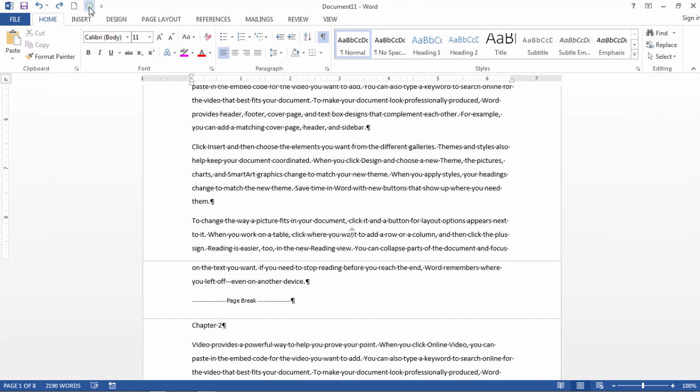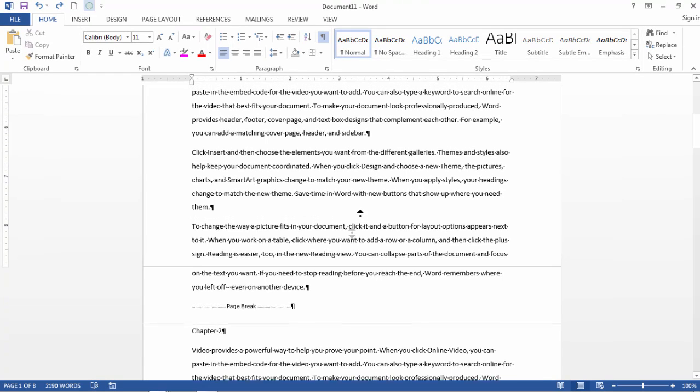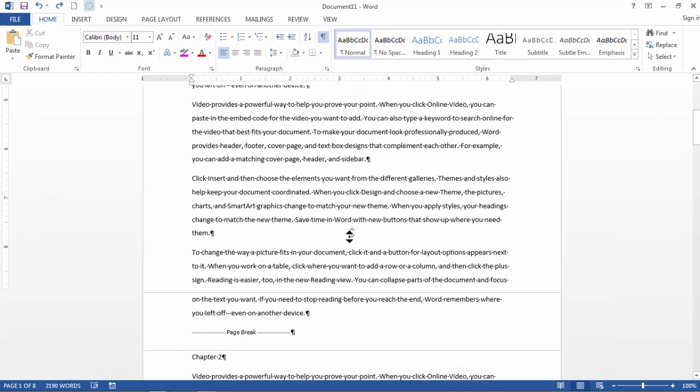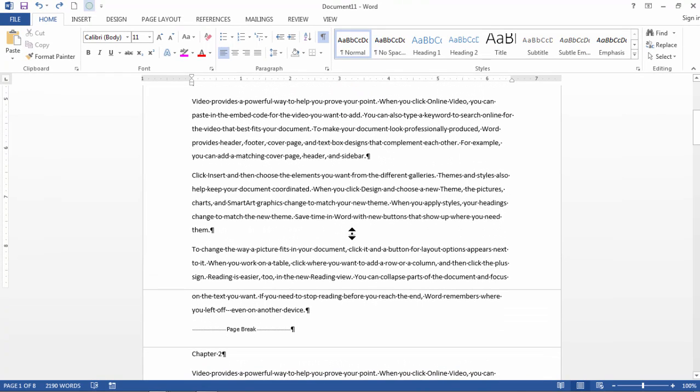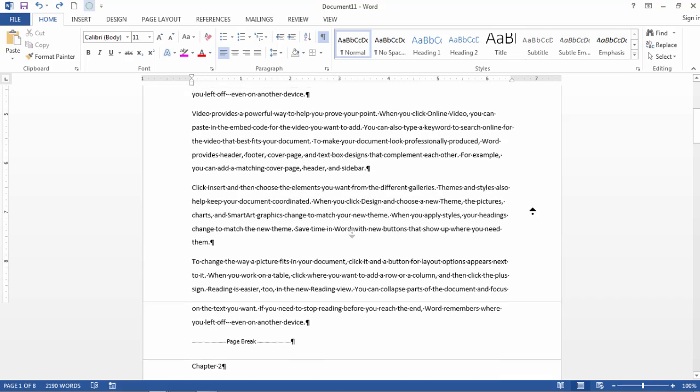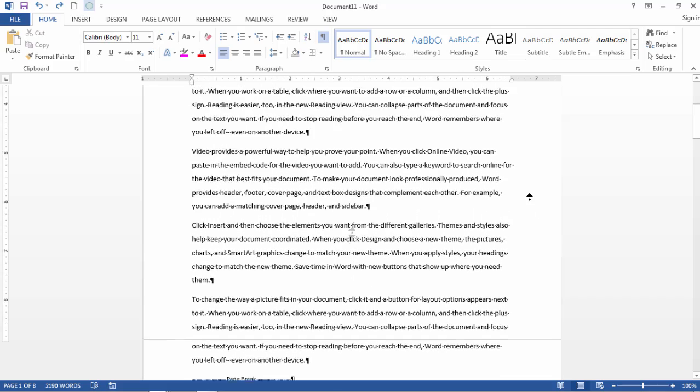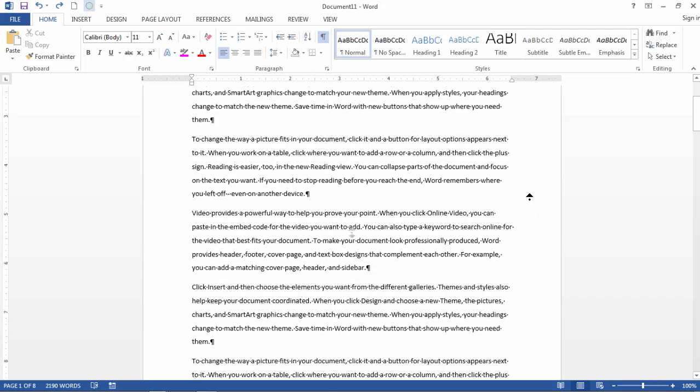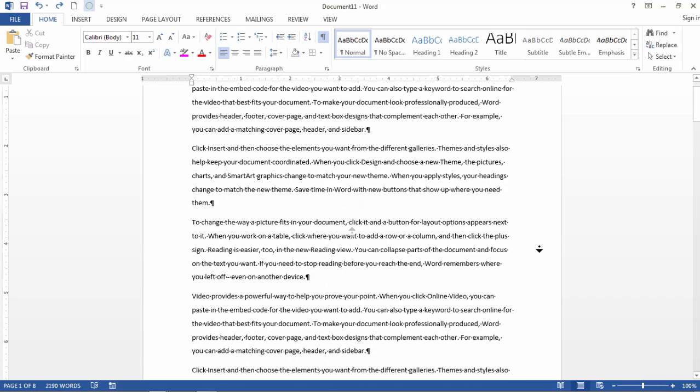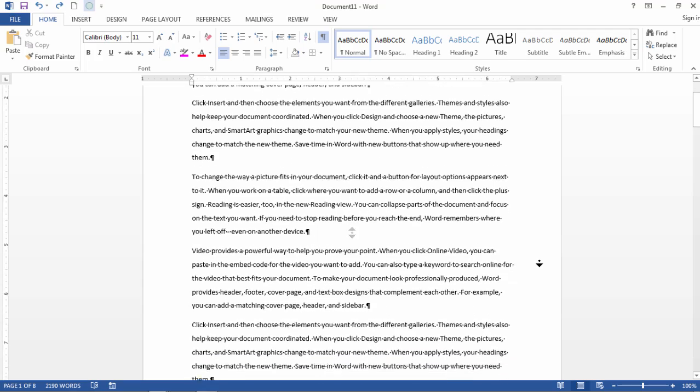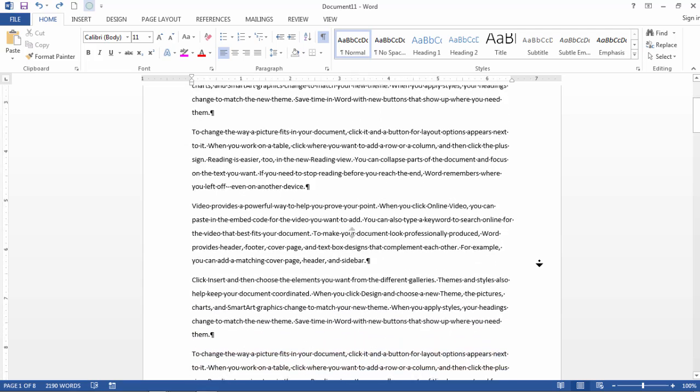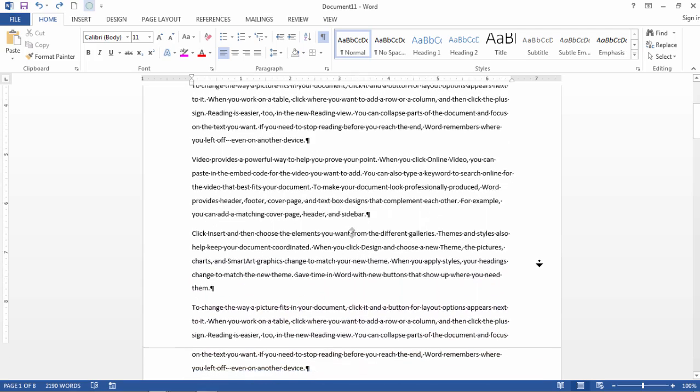Go ahead and click on that, and then notice now I have this double arrow. Now when it's in the center of the document, nothing happens, but as I move upward, notice how it starts to scroll upward, and as I move downward, it starts to scroll downward.